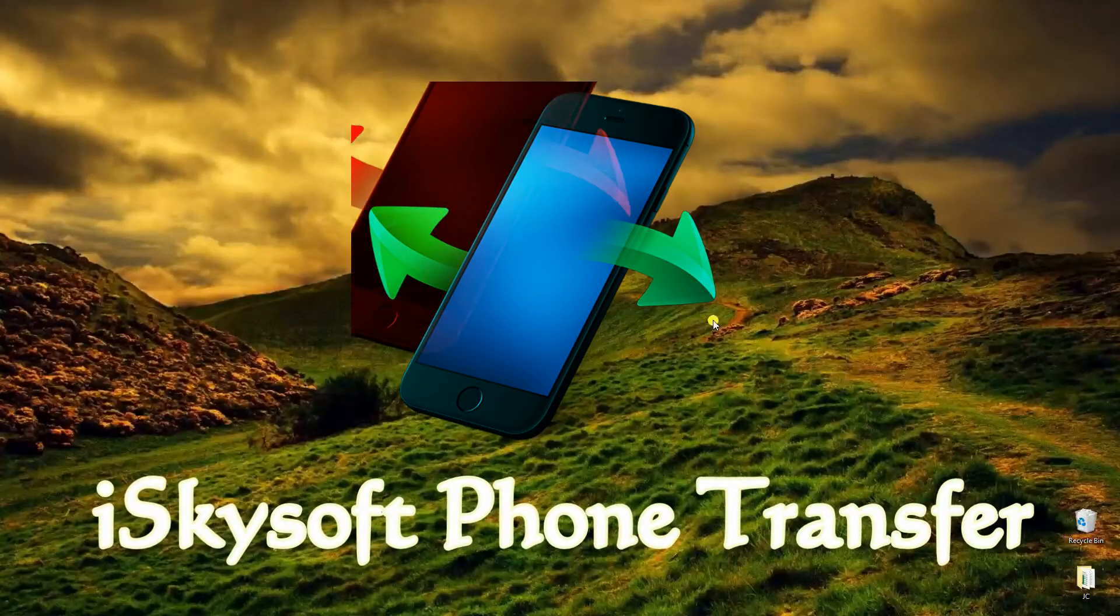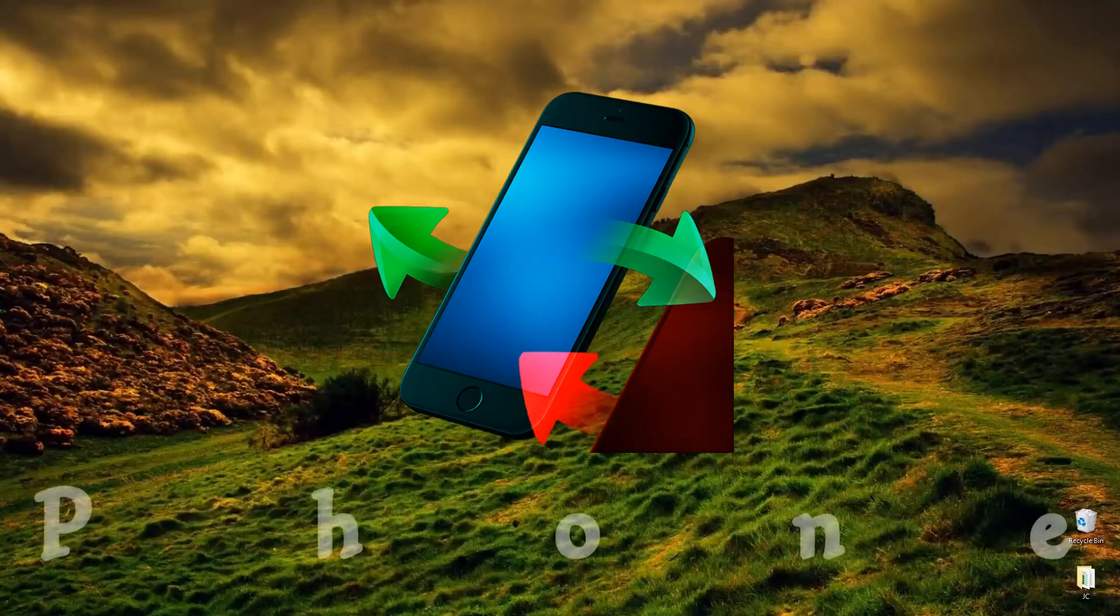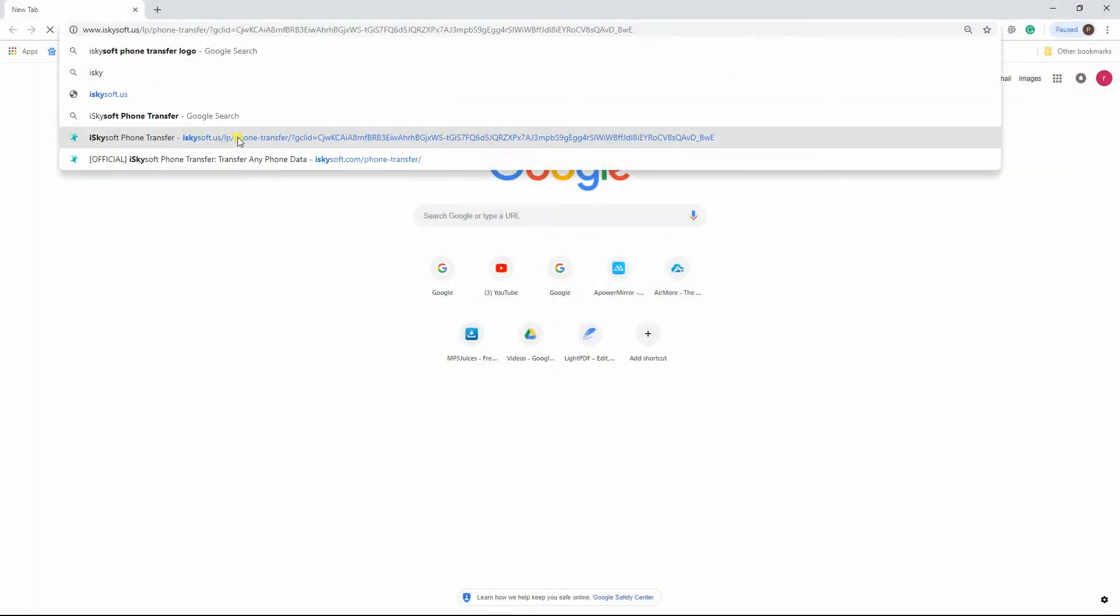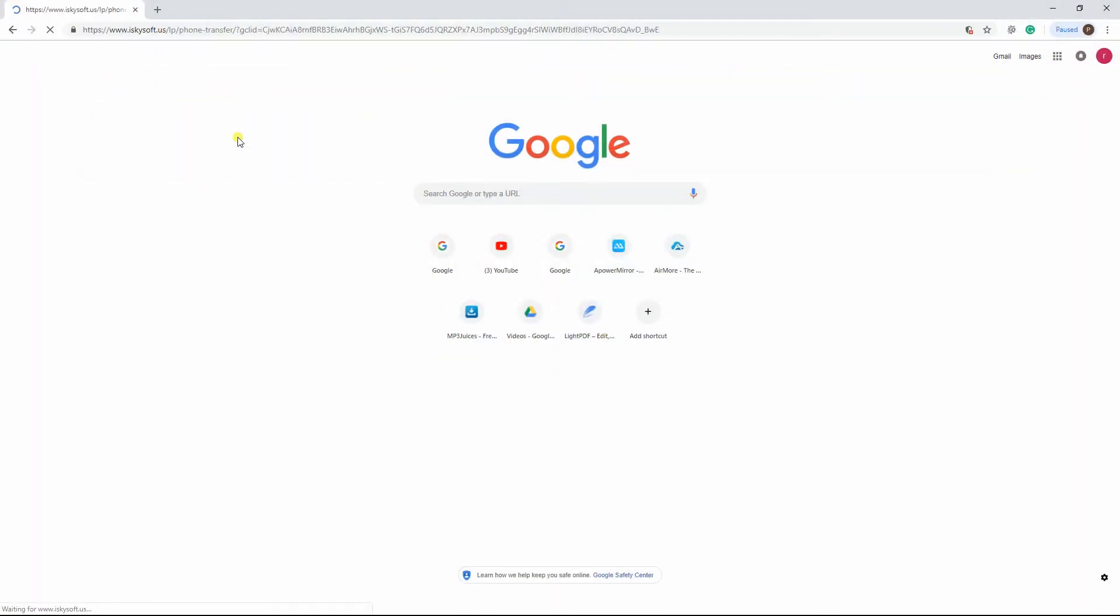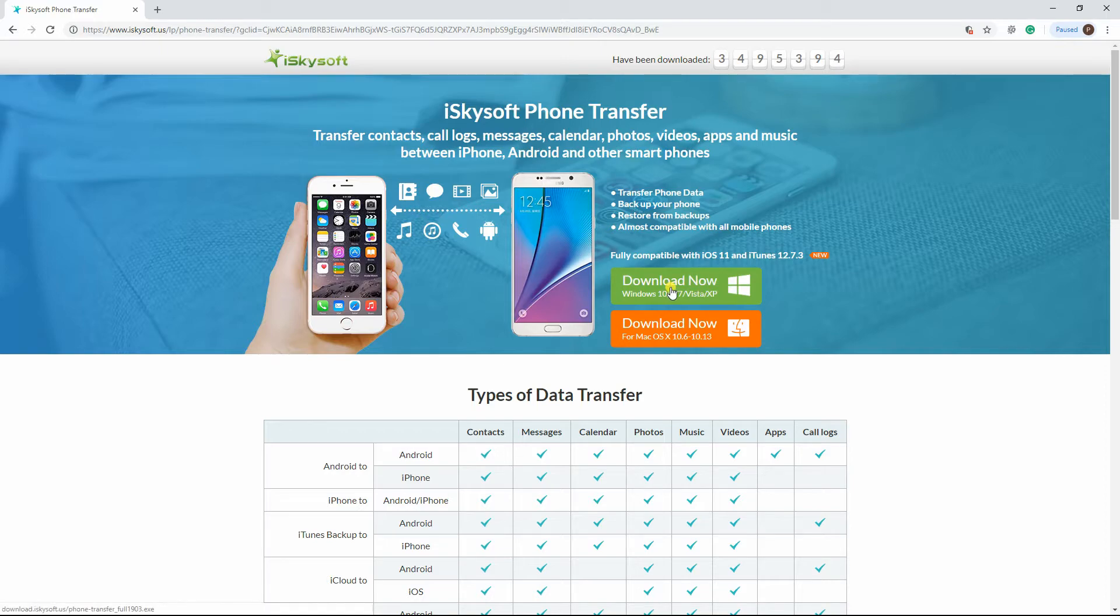Next is iSkysoft phone transfer. To start, install the application on your desktop, then launch it afterwards.